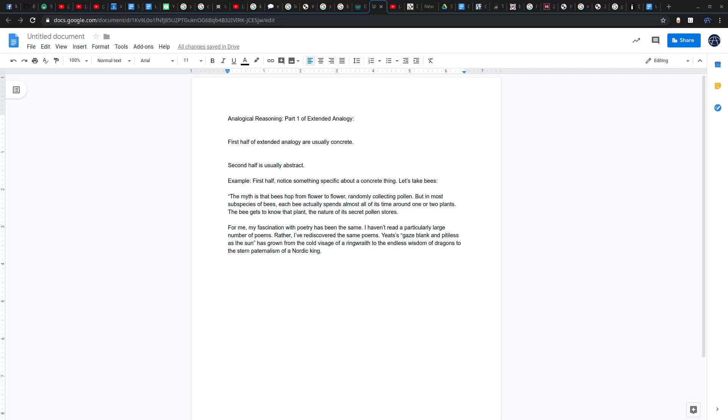This is Arvind Vora, founder of Vora Method and author of How to Get into an Ivy League College.